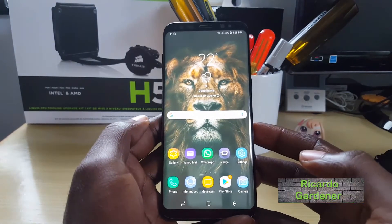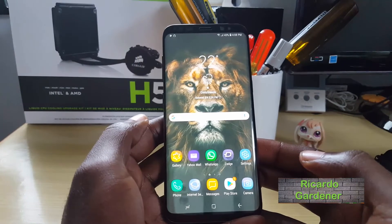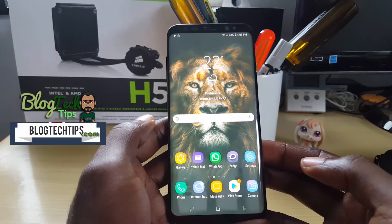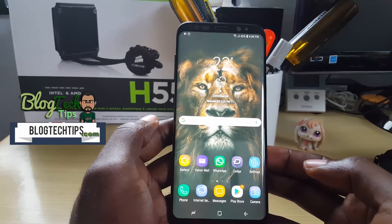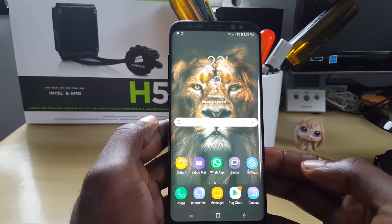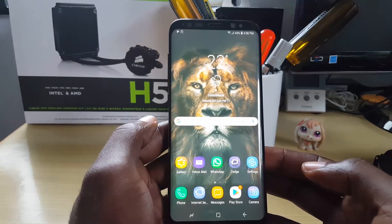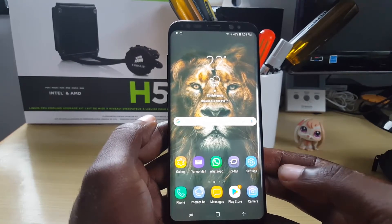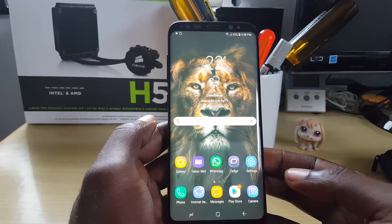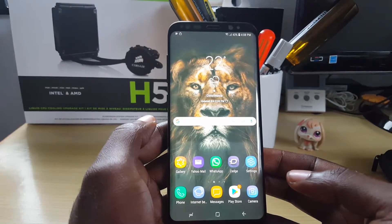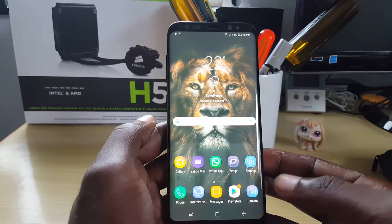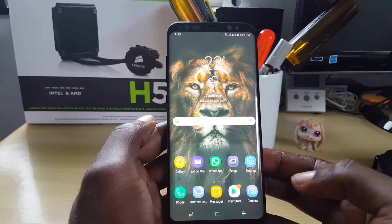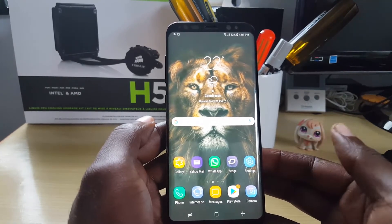Hi again guys, it's Ricardo and welcome to another Blog Tech Tips. Today I have a very interesting tutorial — I'll be showing you how to use Bixby, which is Samsung's digital assistant. Once Bixby is on your device, you can use it to identify various images that you might have. This comes in handy in cases where you have an image and you're not sure what it is — you can actually use Bixby to identify what the picture is.